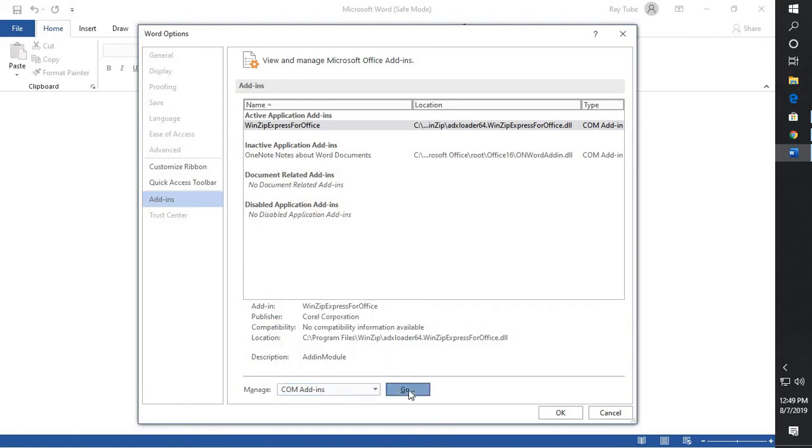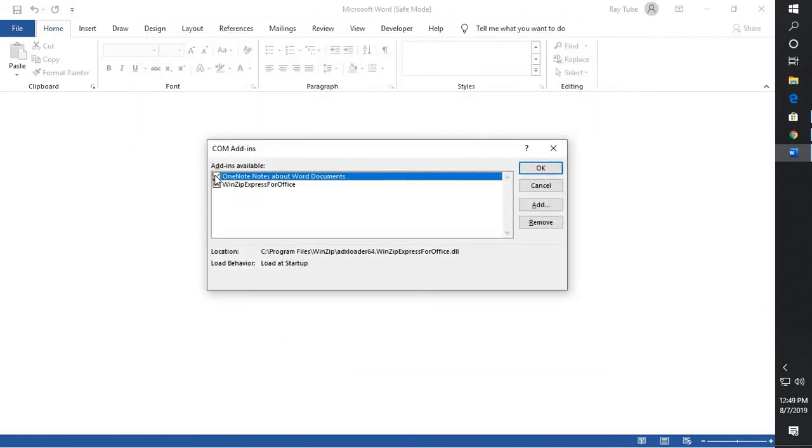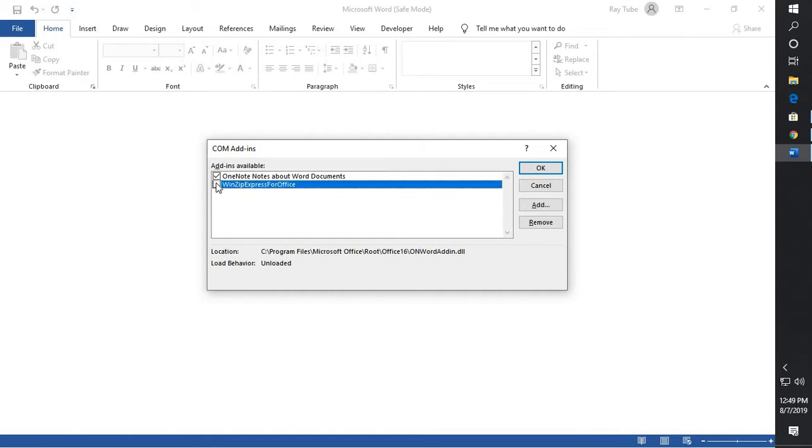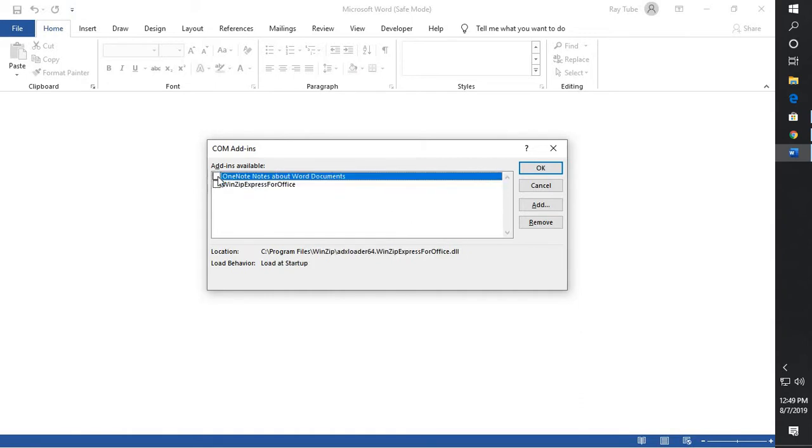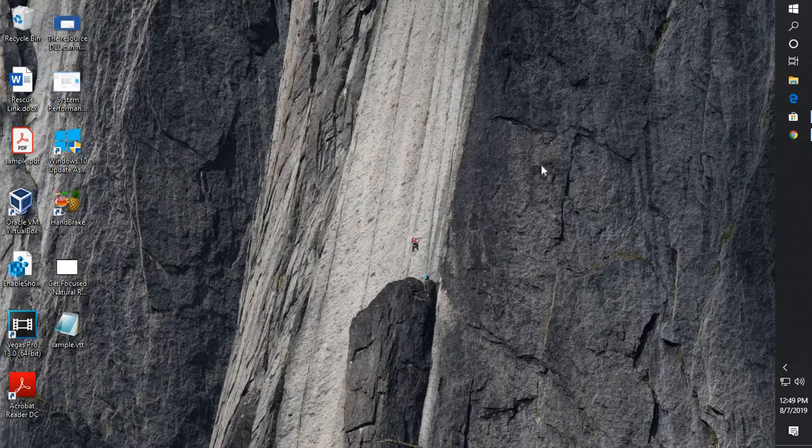And from this list, you will have to click on COM Add-ins. Under COM Add-ins, click on Go and uncheck whatever you see under COM Add-ins and click OK. So what this will do is it will disable all the add-ons which are associated with Word.